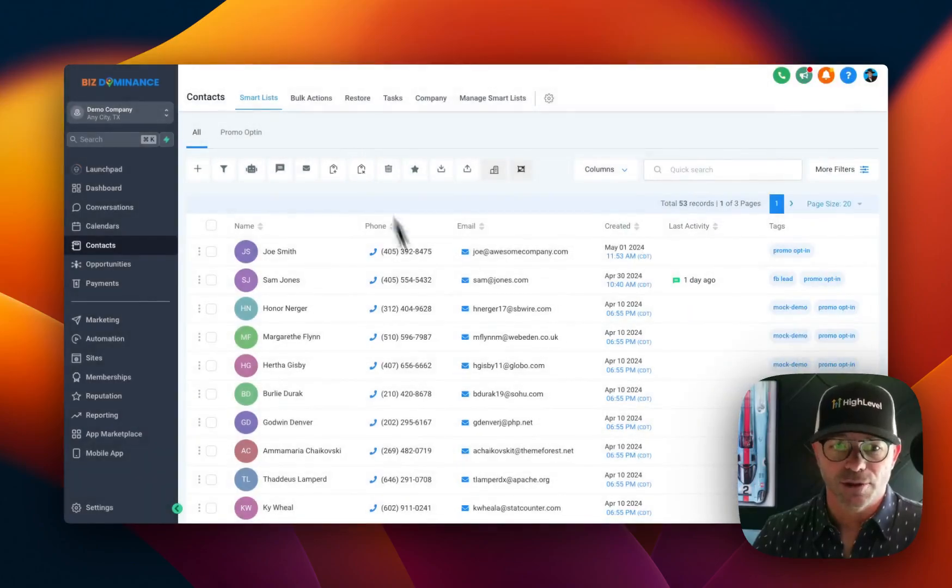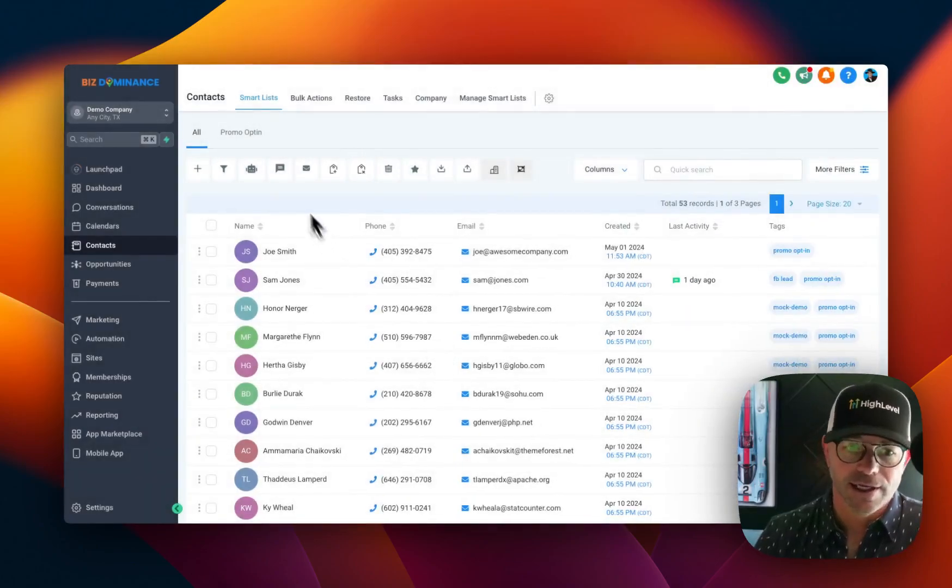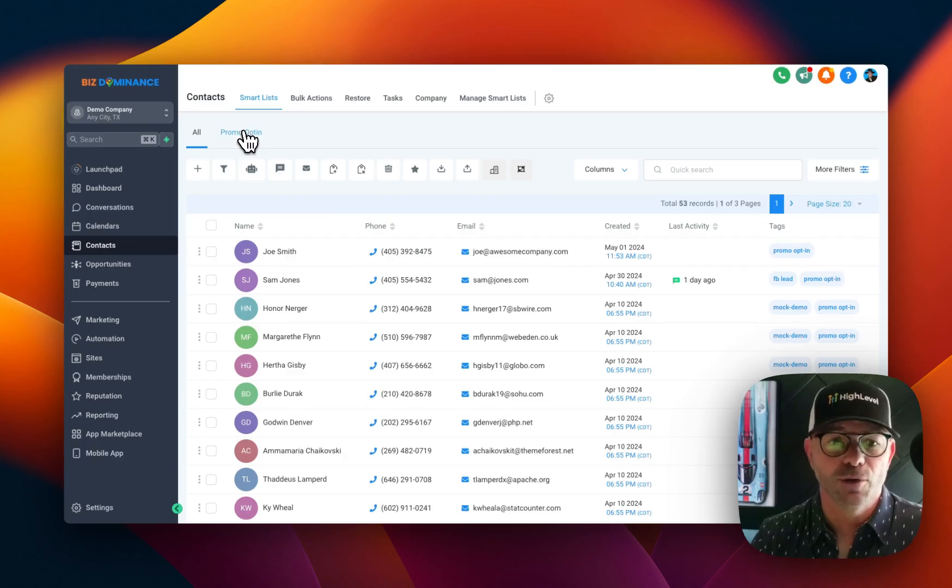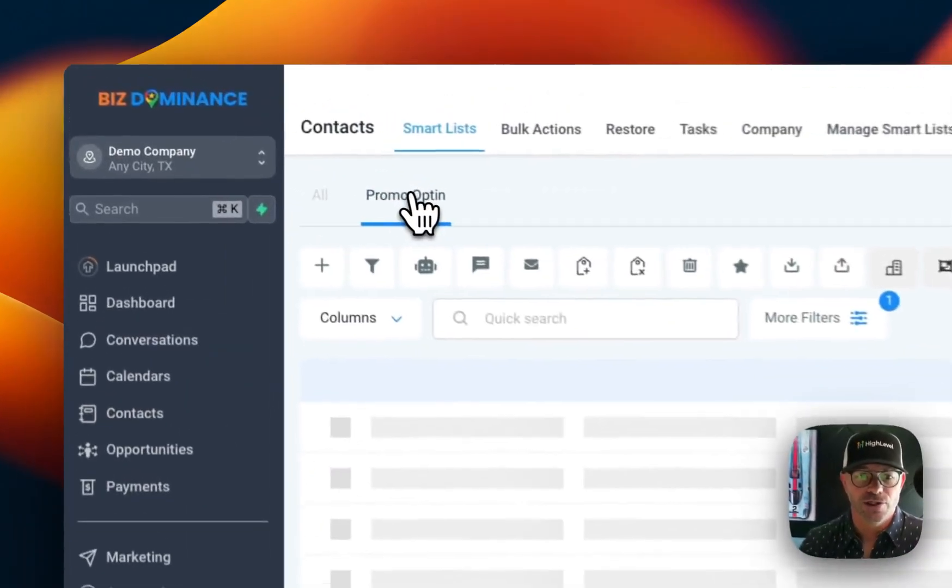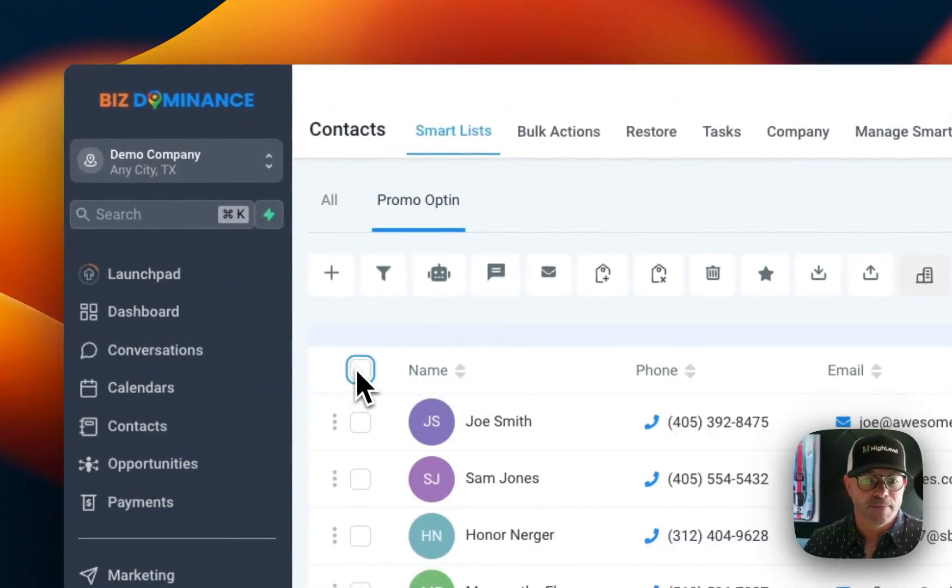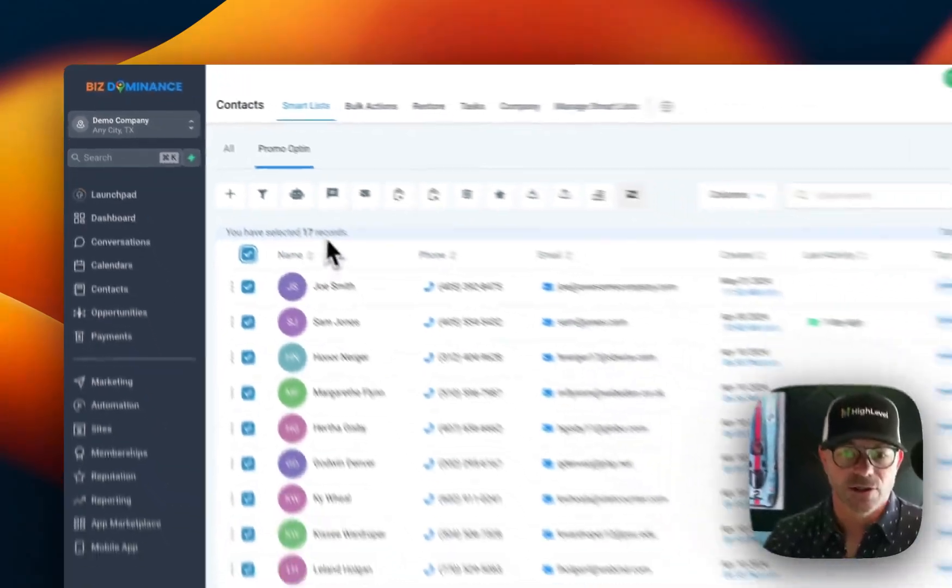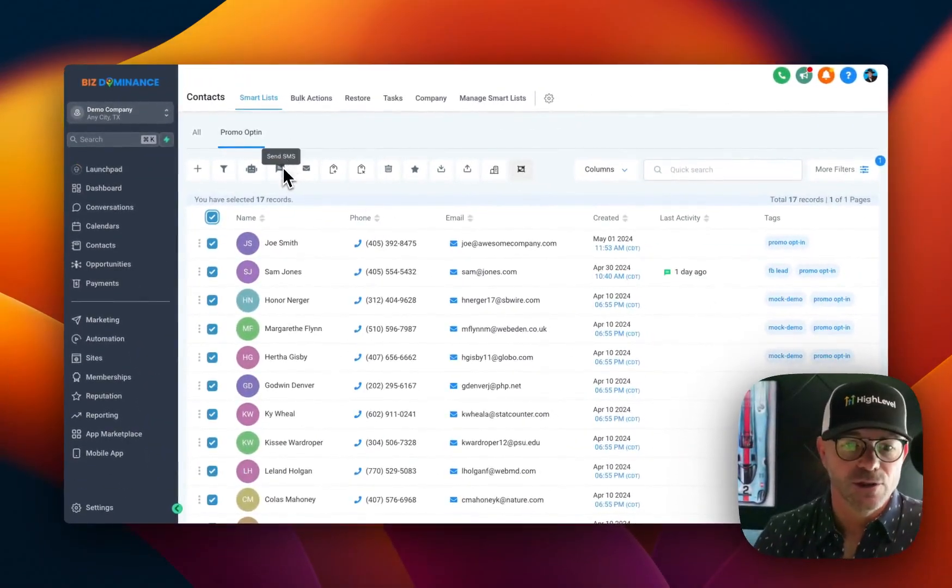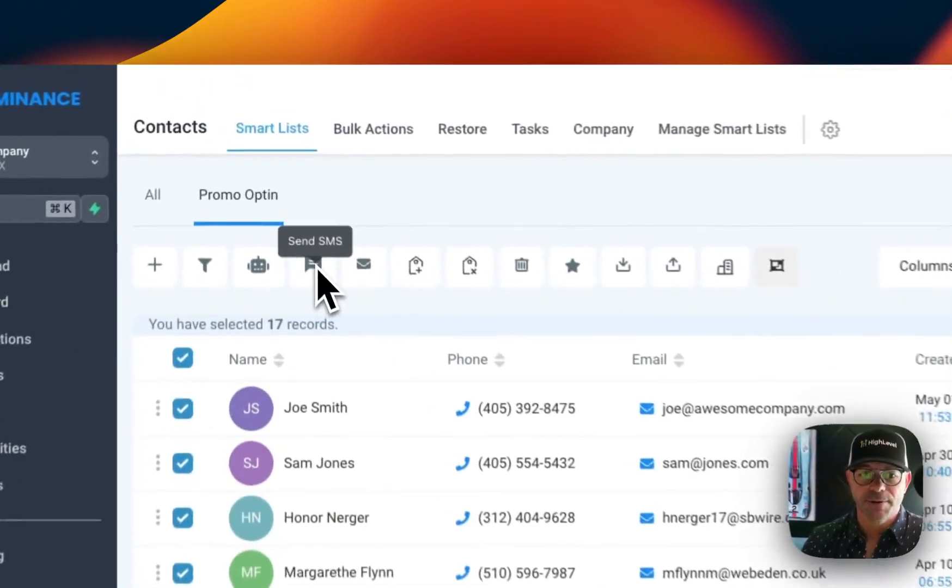So similarly, you could say, I just want to text everyone, message everyone, the promo opt-in. You would just select the promo opt-in. You would select all those people, and then you could send them an SMS.